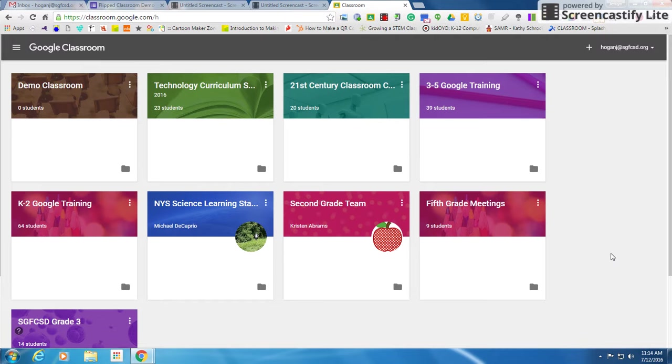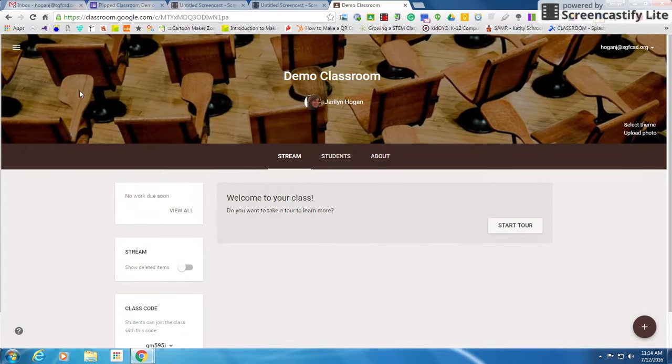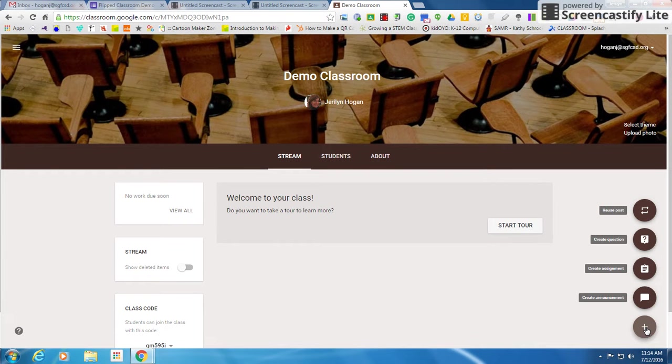So I have a lot of different classrooms. I've created this demo classroom to show you how to embed this. So I'm going to open it up. I'm going to click the plus sign in the bottom right corner and I'm going to create assignment.